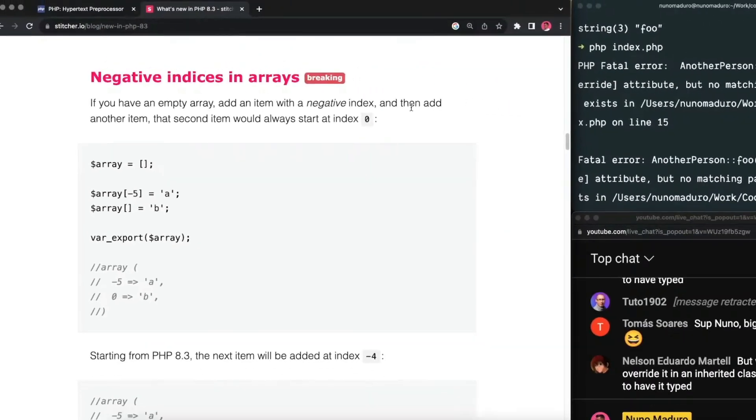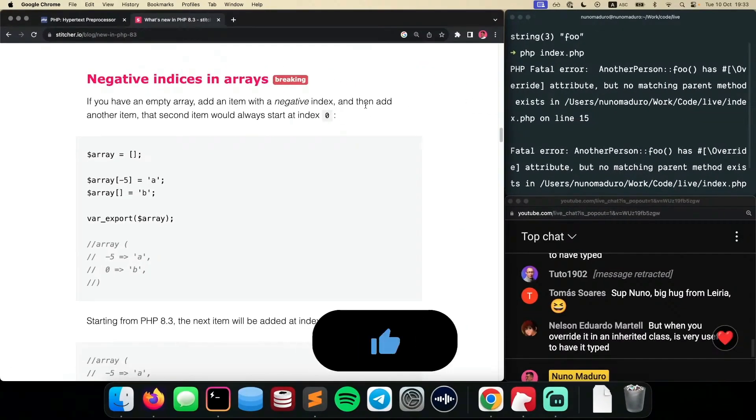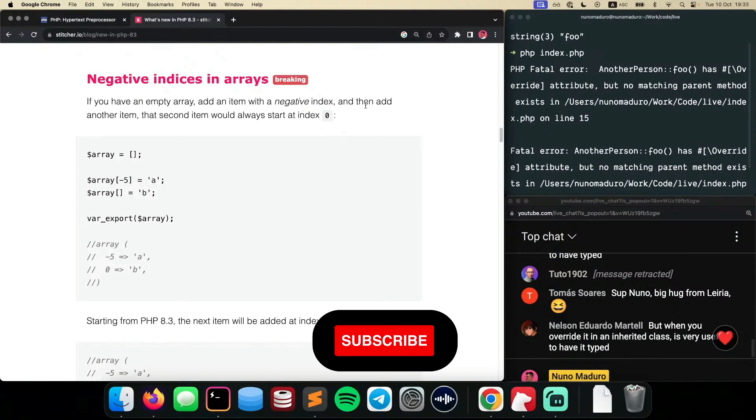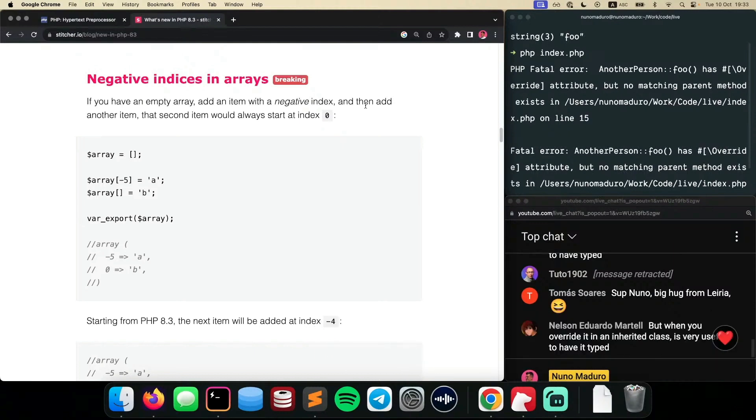Negative indexes in arrays. Now, this one is a breaking change to begin with, however is kind of interesting.